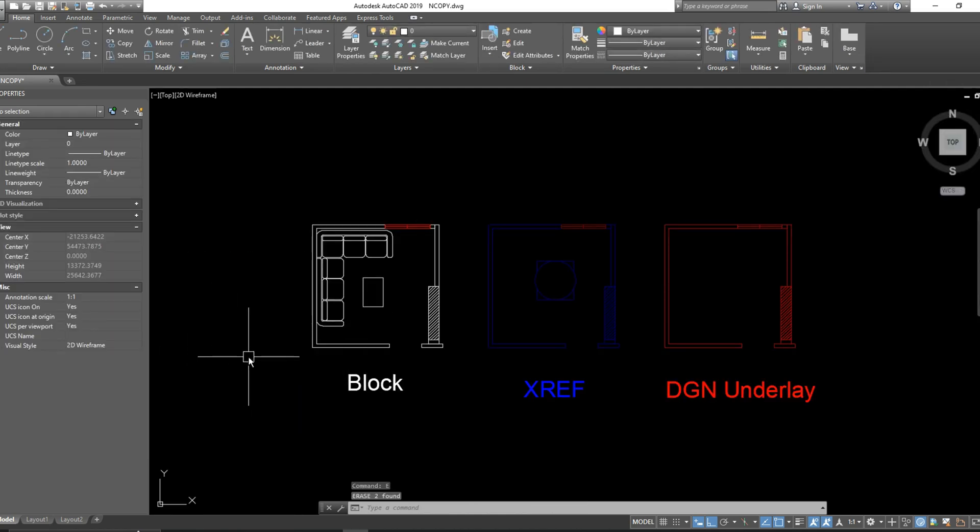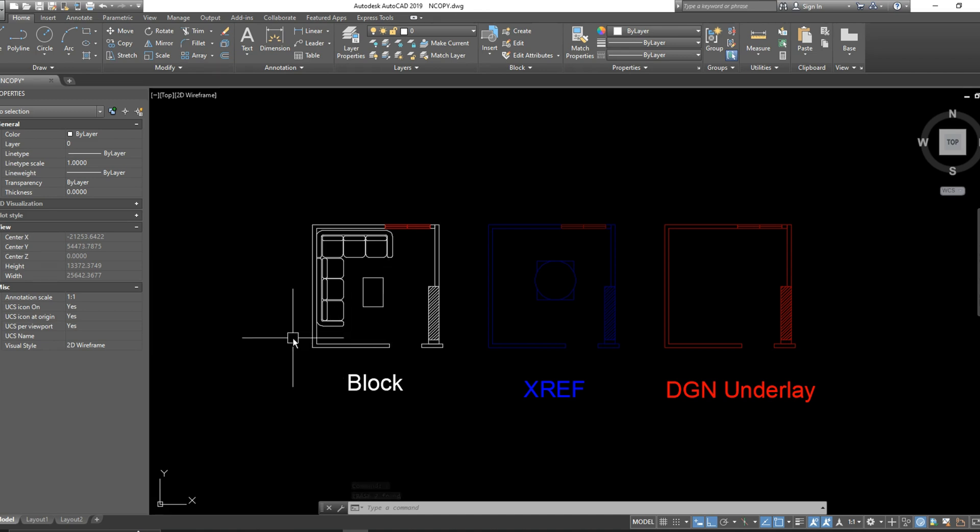But I found that a command in AutoCAD can do the same process without entering the block editor. The command is NCOPY.